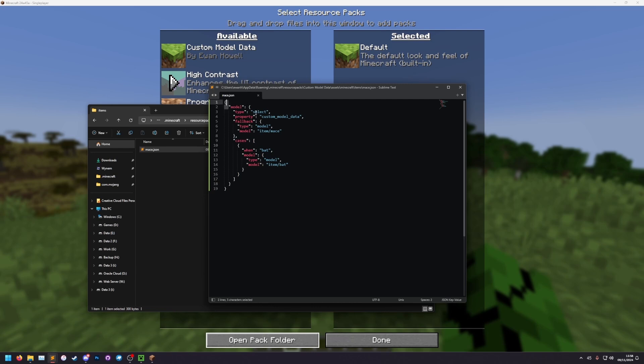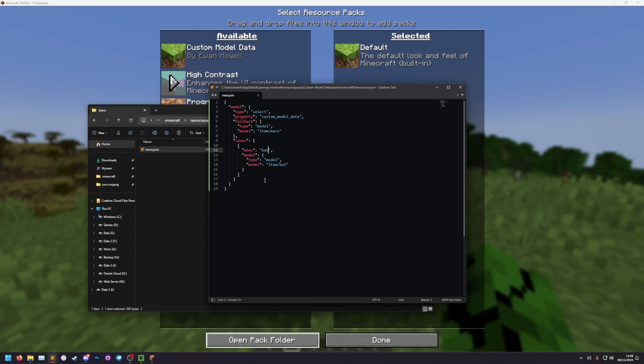So it's a model. It's type select, so it'll be selecting between multiple things. The property it's selecting off of is custom model data. The fallback, so the normal one, is a model, and its model is the mace. So when none of the cases are met, it's going to be a mace. And we only have one case, but we have a list of cases. When it's a bat, its model is going to be a model, and it's going to be the bat model in the item folder.